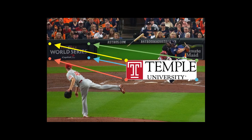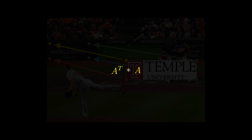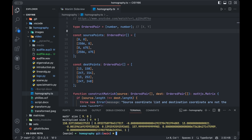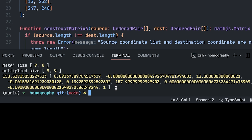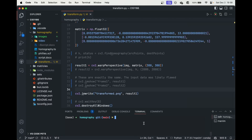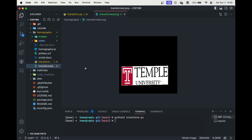So back to the example — we have our matrix that we got earlier, obtained by inputting the four coordinates of the Temple logo and the four coordinates of the logo behind the batter. We treat this matrix as if it were the transformation matrix between the Temple logo and the other logo. Then all we need to do is find the smallest eigenvalue out of the set of eigenvectors that this matrix produces. The corresponding eigenvector is our homography matrix. When we apply the homography matrix to the Temple logo, it aligns perfectly with the advertisement box behind the batter.